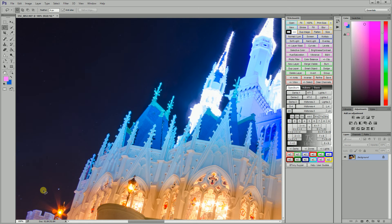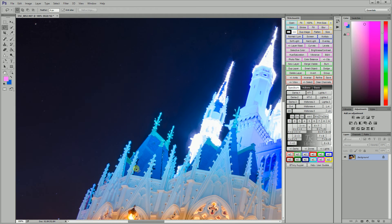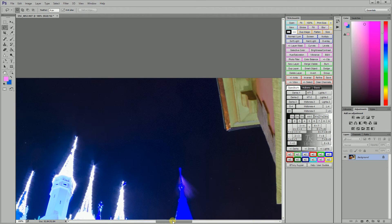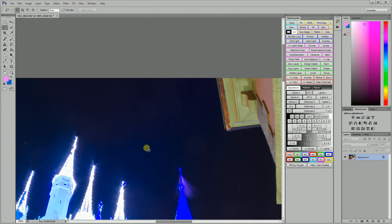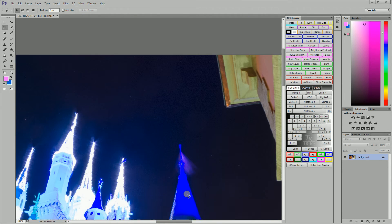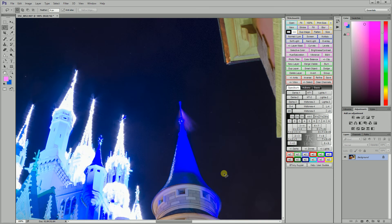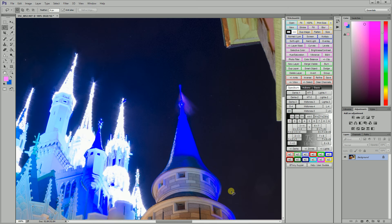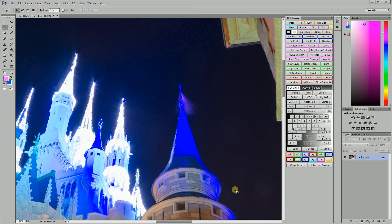And then another way that you can go about it which I use if it's something that's really close to an edge which can be problematic with content aware fill or the spot healing tool. Because sometimes if you do that it'll sample from an edge and you'll get kind of a weird messed up fix.